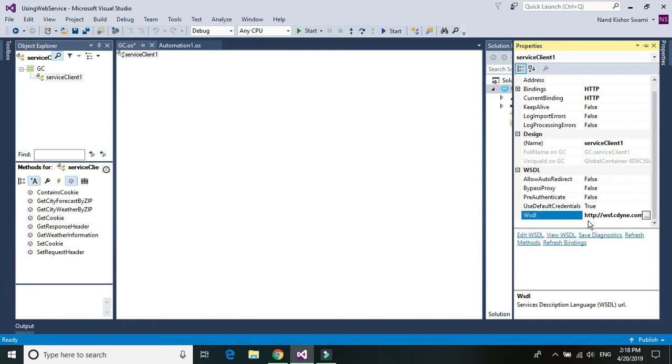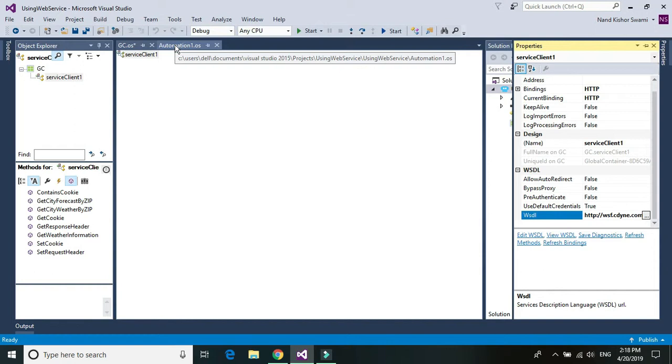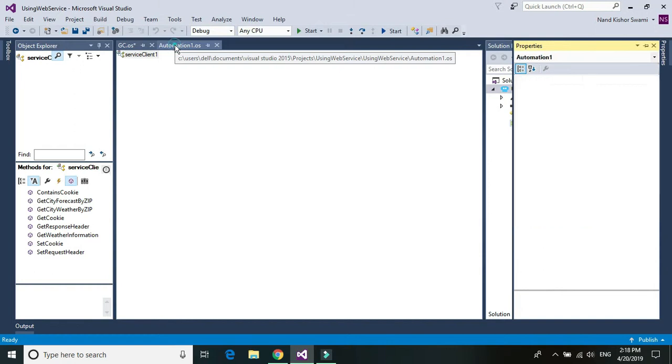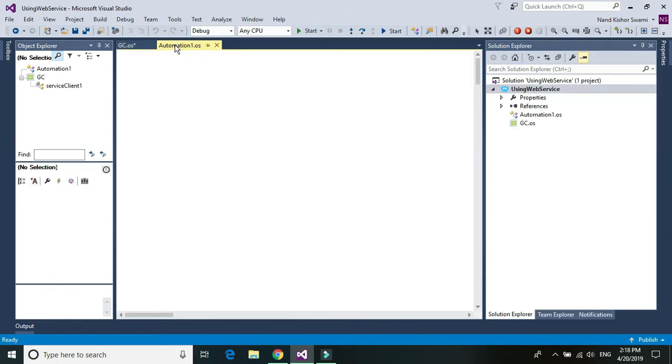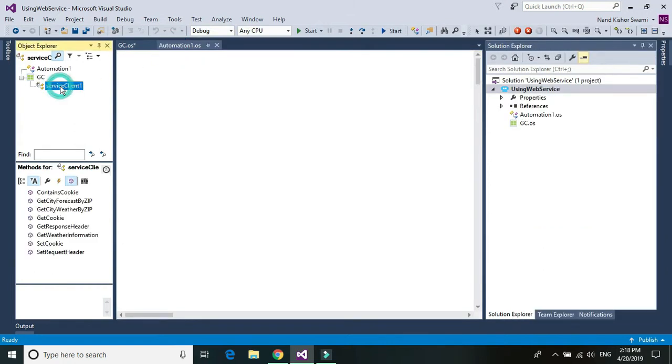So once you click on OK, you should be able to use your web service in any of the automations. So just go ahead and open up your automation, select the web service and choose which function you want to use.